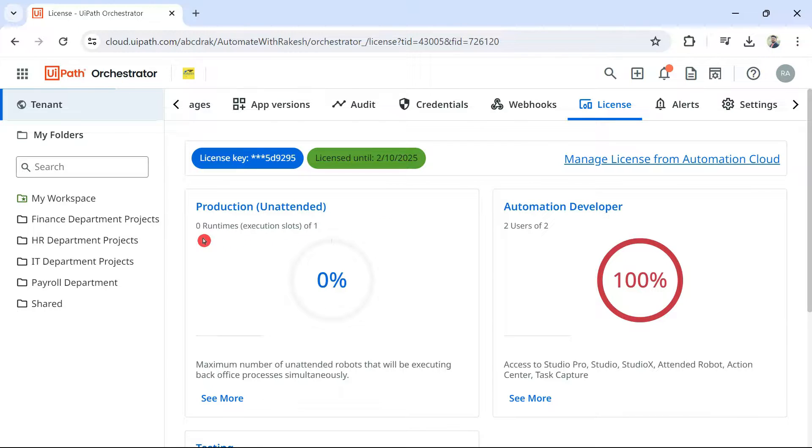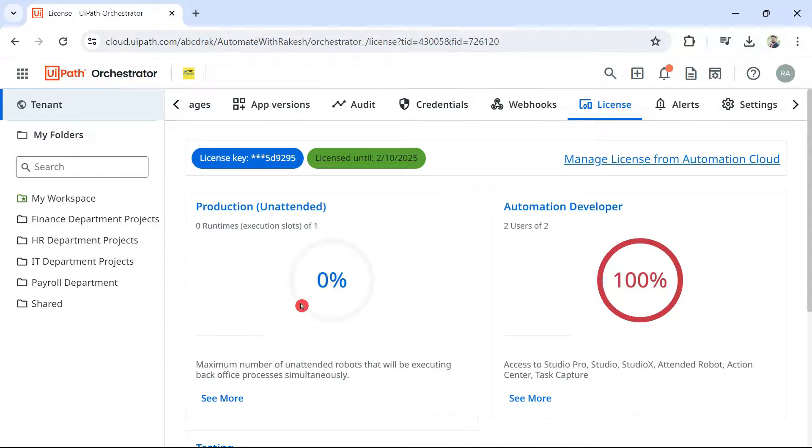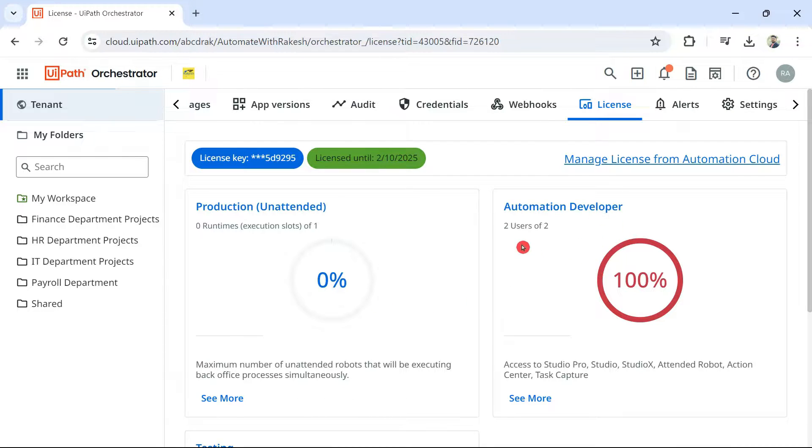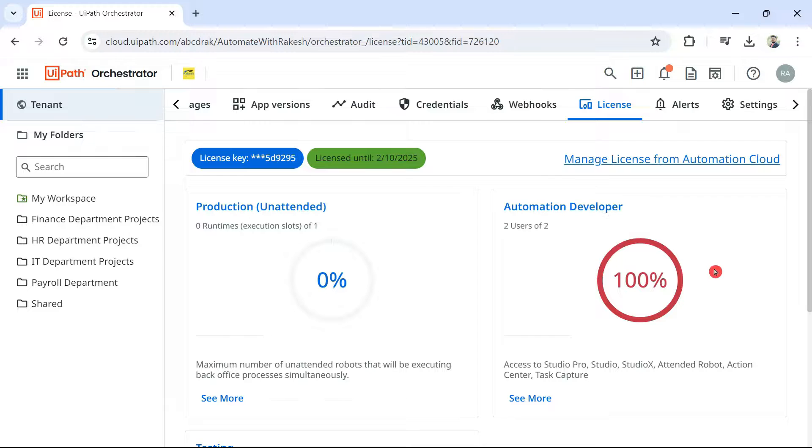If you see, here it says zero runtimes, execution slots of one. That means, I have one, but I have not utilized this license. For automation developer, it is saying two of them have been used, 100% used. So, it is saying one I have available. The very first check you have to do.